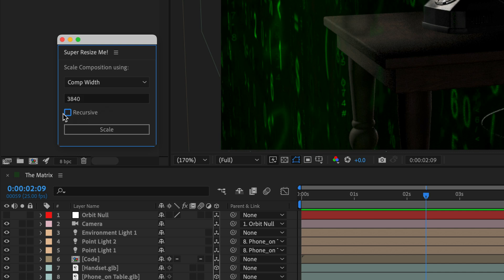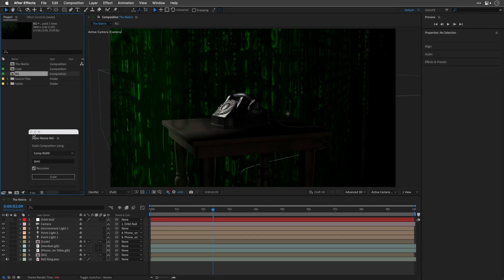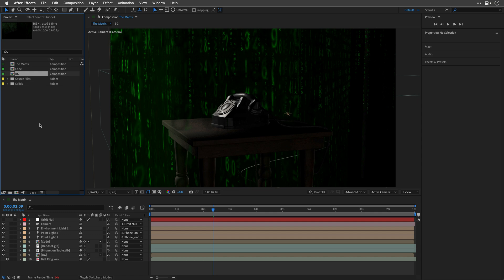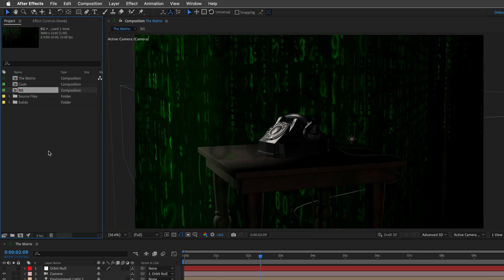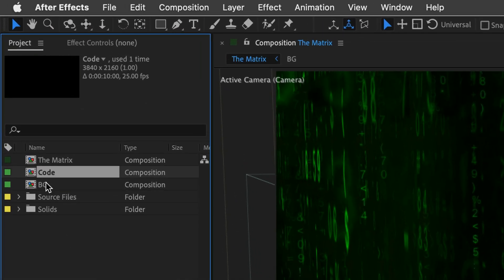However, this panel also offers this checkbox, recursive. Once ticked, it will take care of all the pre-comps and scale them up or down based on your settings.